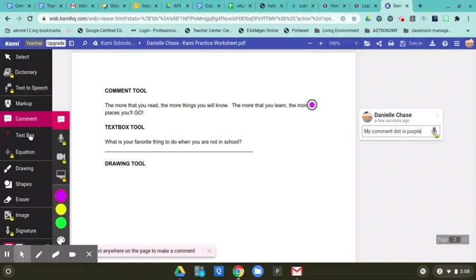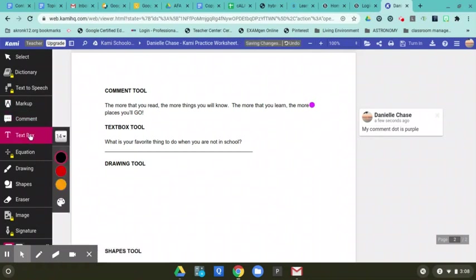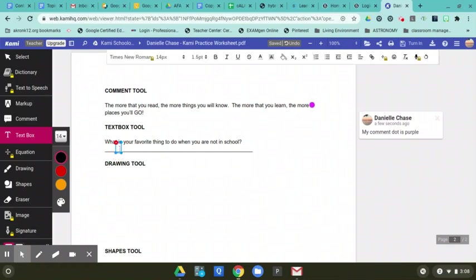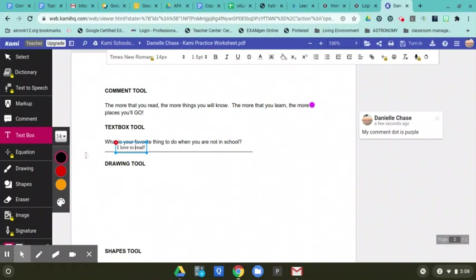The next box is, or the next tool is going to be a text box. And you can use this to answer questions or write, you know, and type anywhere you wish. So what is your favorite thing to do when you're not in school? You're going to put a text box. You're just going to click and then you can say, I love to read. And we can, you can change your colors after that.